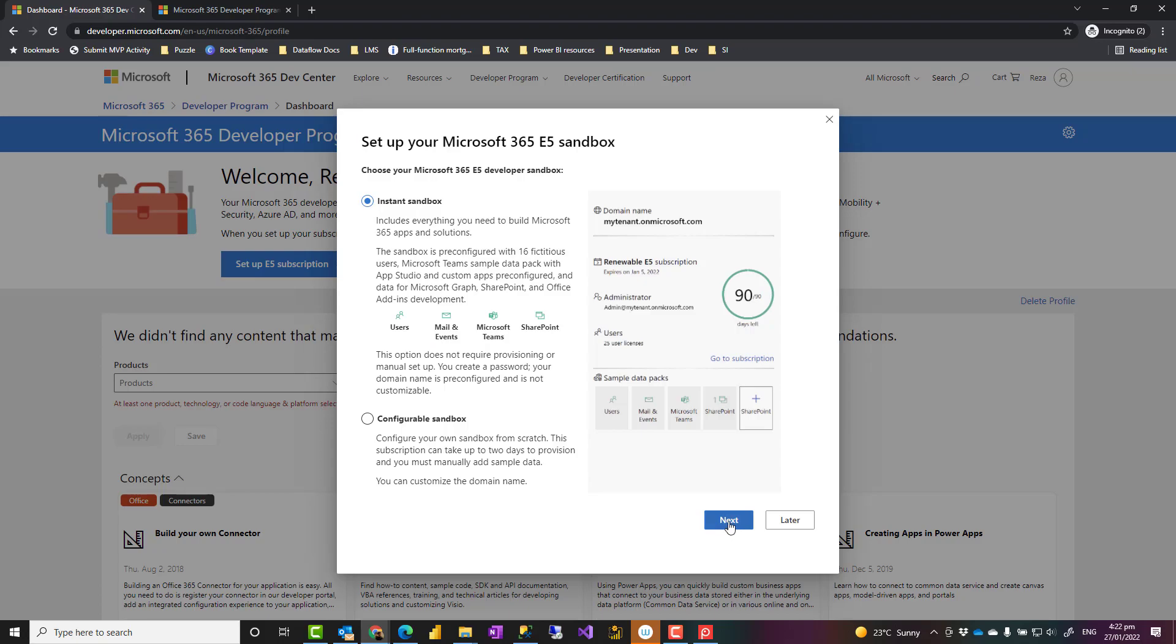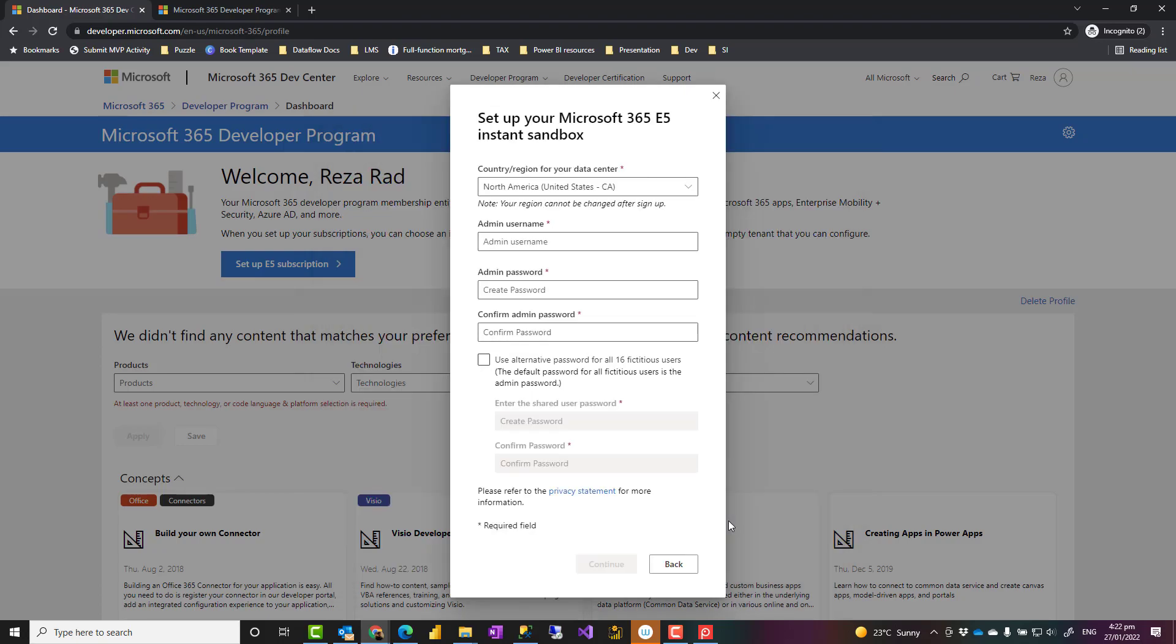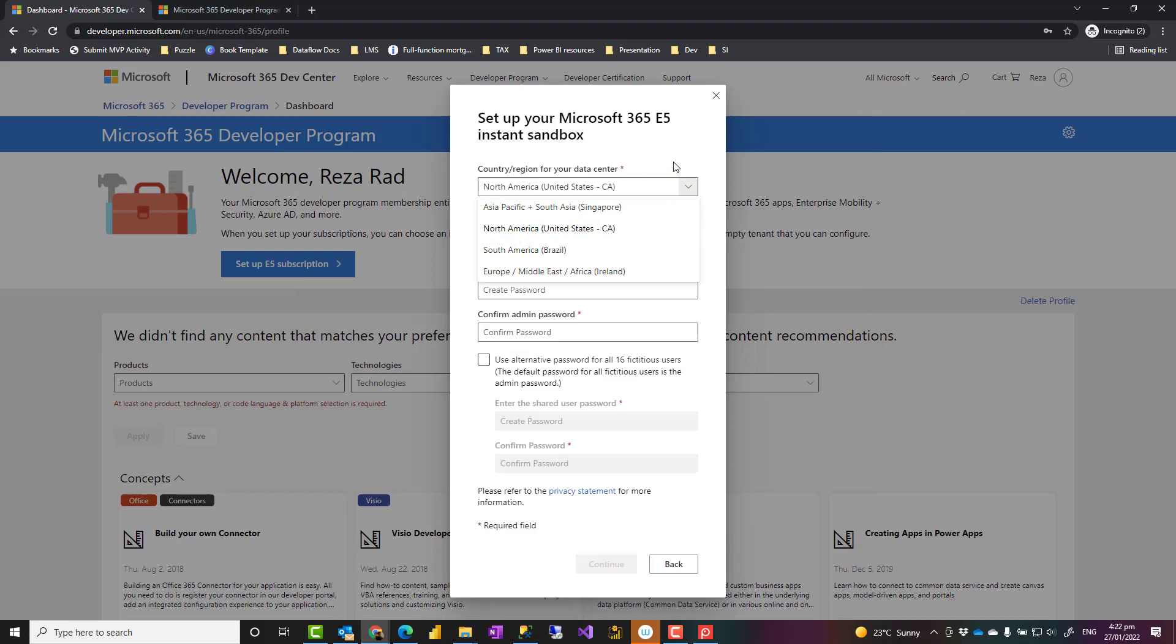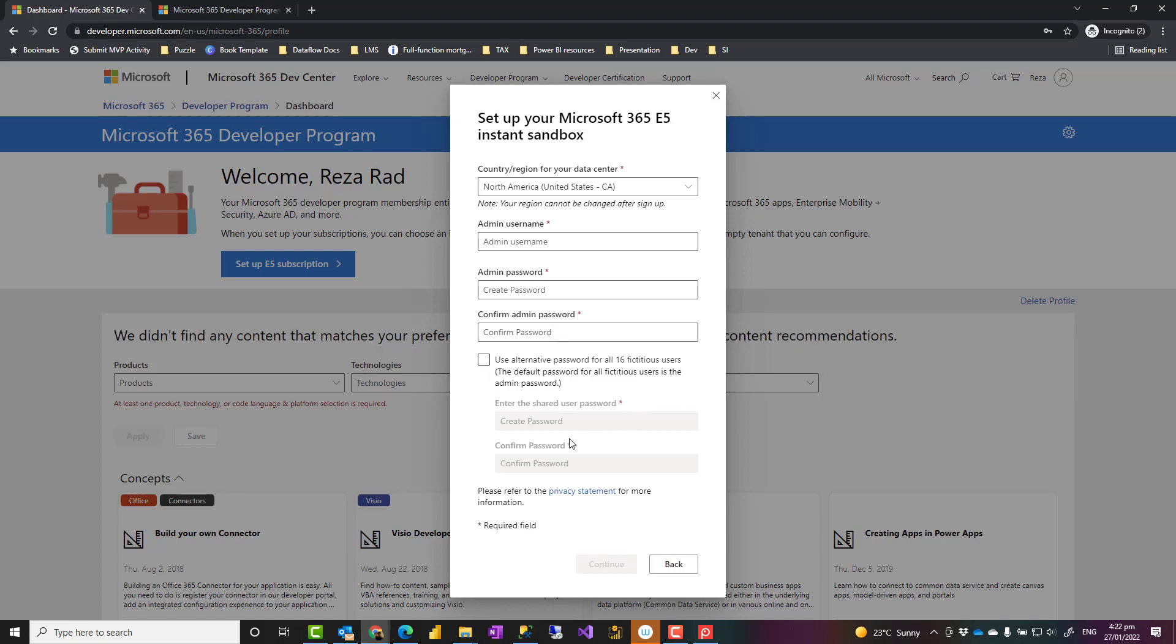So once you click on that, you can go ahead with next, choose the region you want this to be on, the username and password for admin. And that is pretty much it. If you want to have username for some of your users, a password for some of your users to be different, you can choose that as well. Because this instant sandbox comes with 16 predefined users, this would be the password for those. Or if you don't define it, it would be just the admin password.